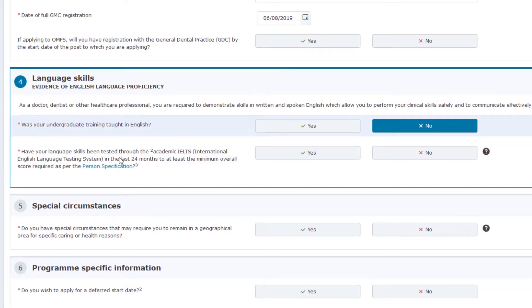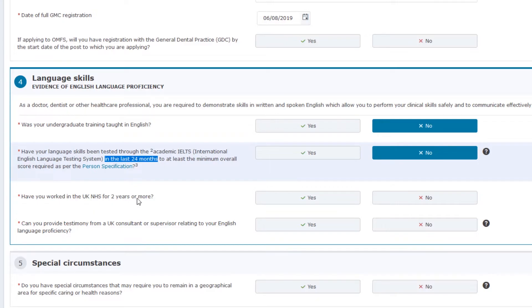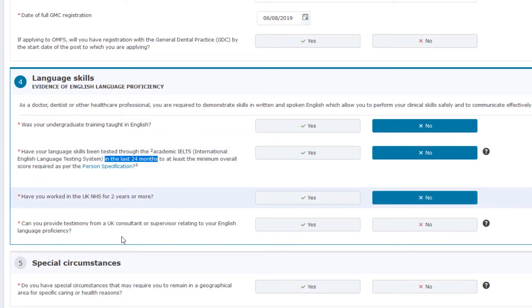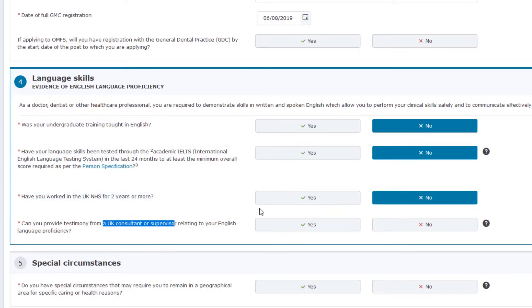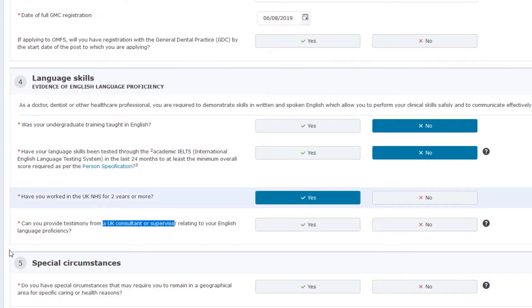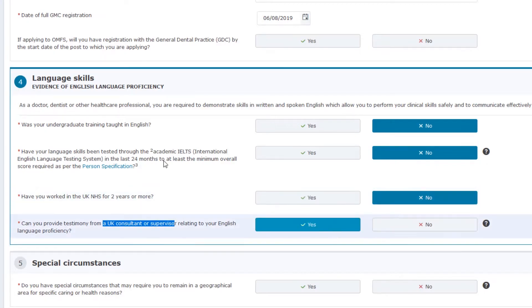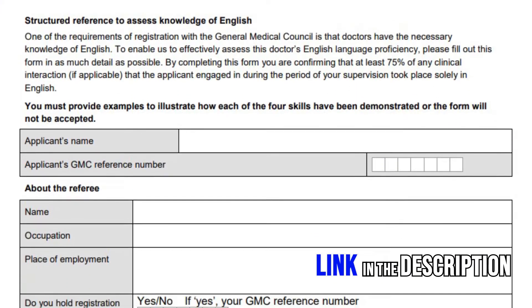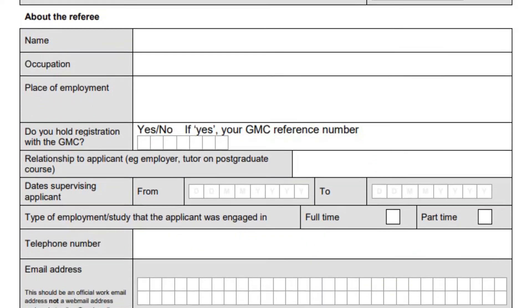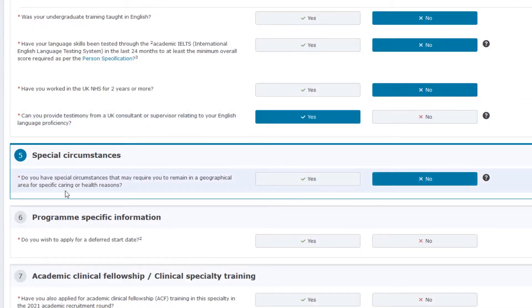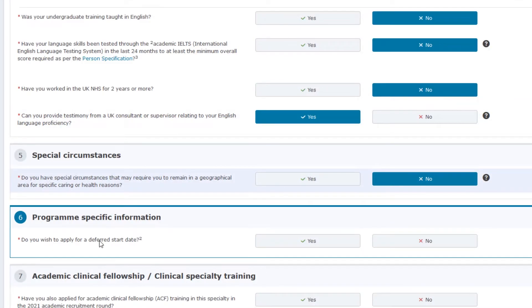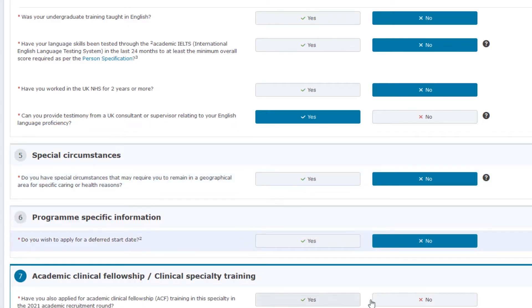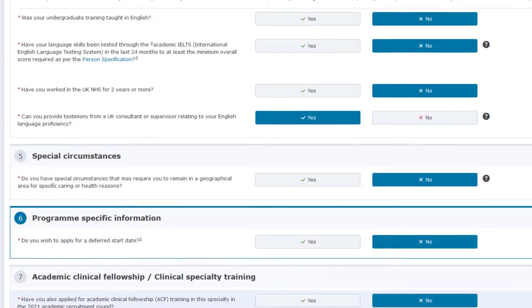The next part many people have trouble with is language skills and evidence of English language proficiency. If you haven't done IELTS, haven't had an undergraduate degree taught in English, and haven't worked in the NHS for two or more years, you need to provide a testimony from a UK consultant or supervisor explaining your English language proficiency. If you have a valid IELTS you can just submit that. If for some reason you will not be able to start on the scheduled start date, you can apply for deferment — there's a process associated with it but it's available if it fits your circumstance.